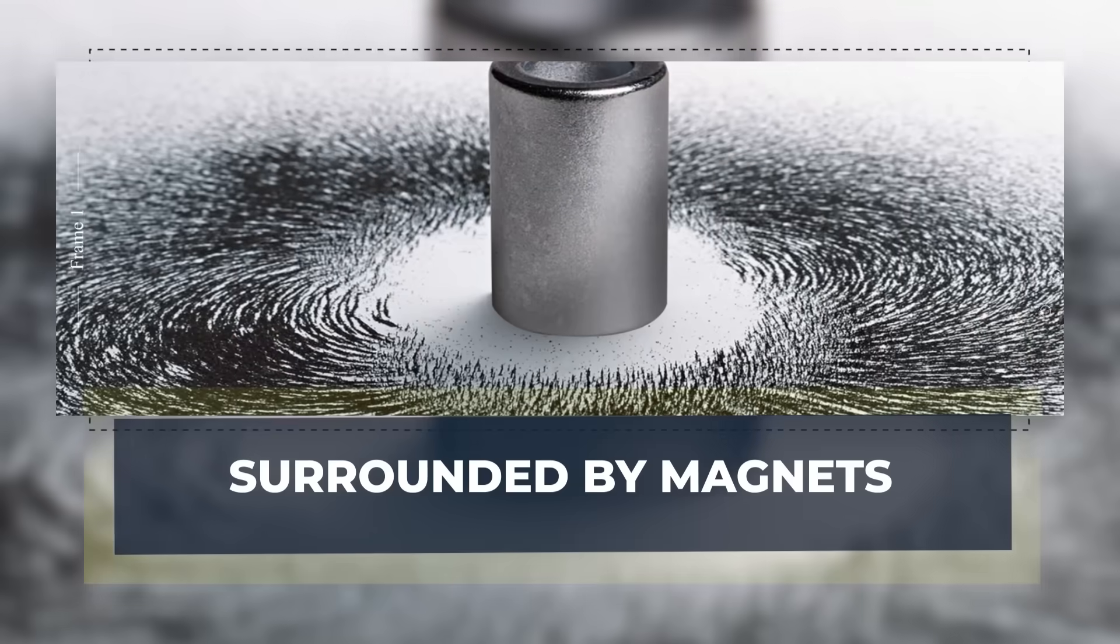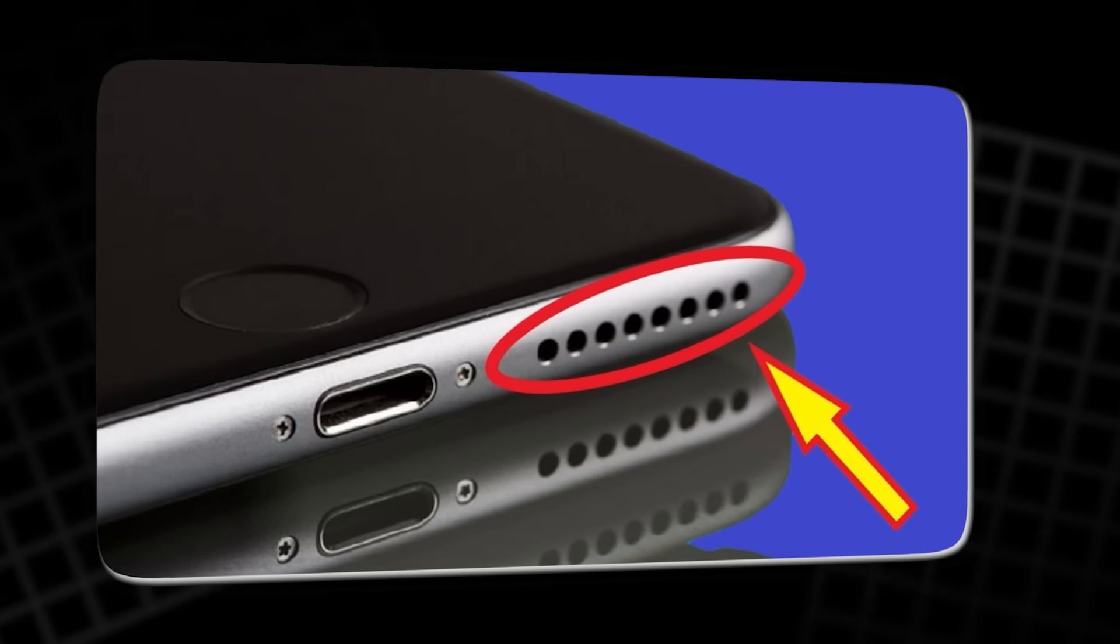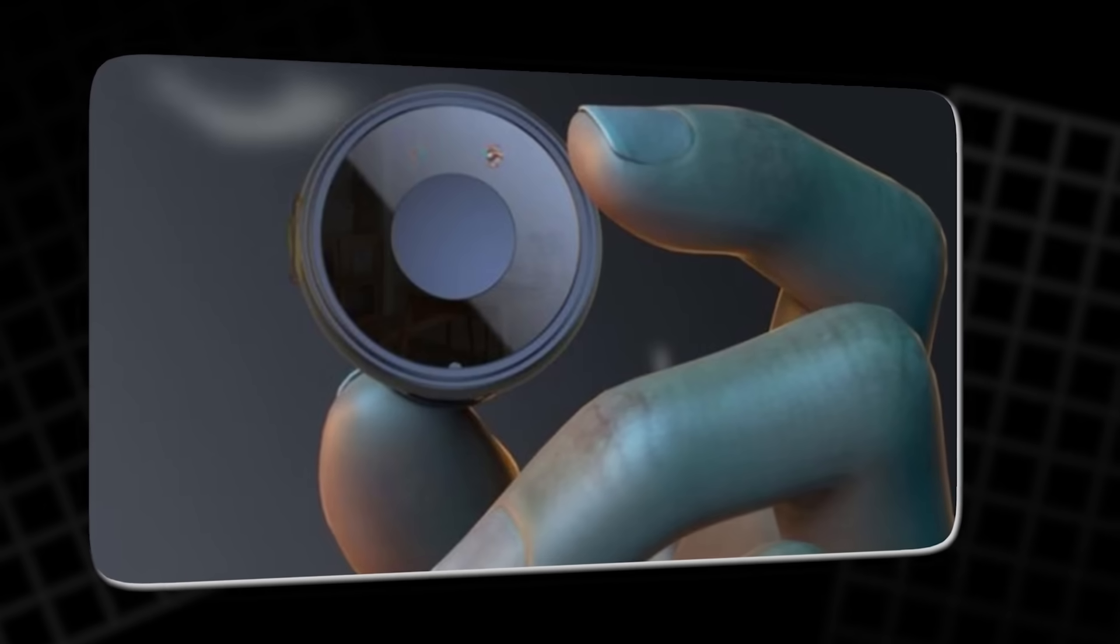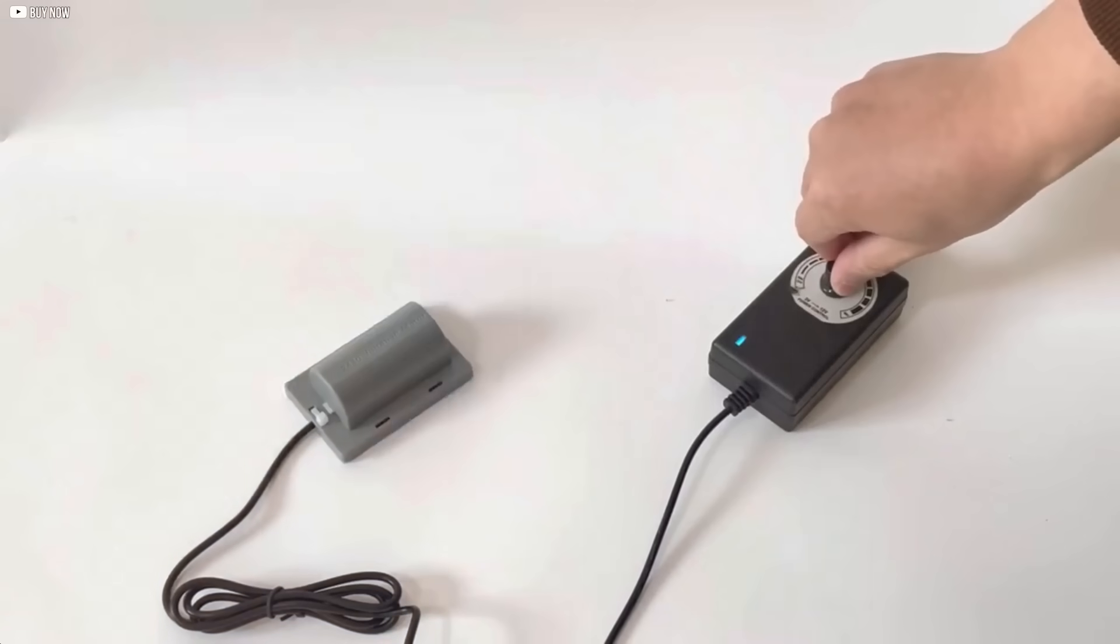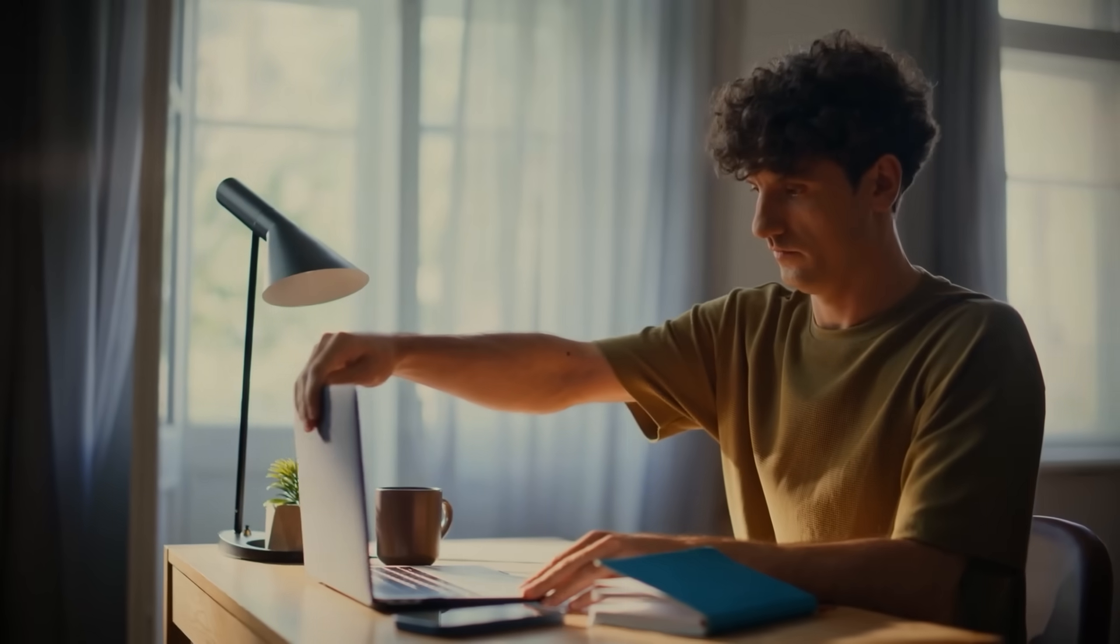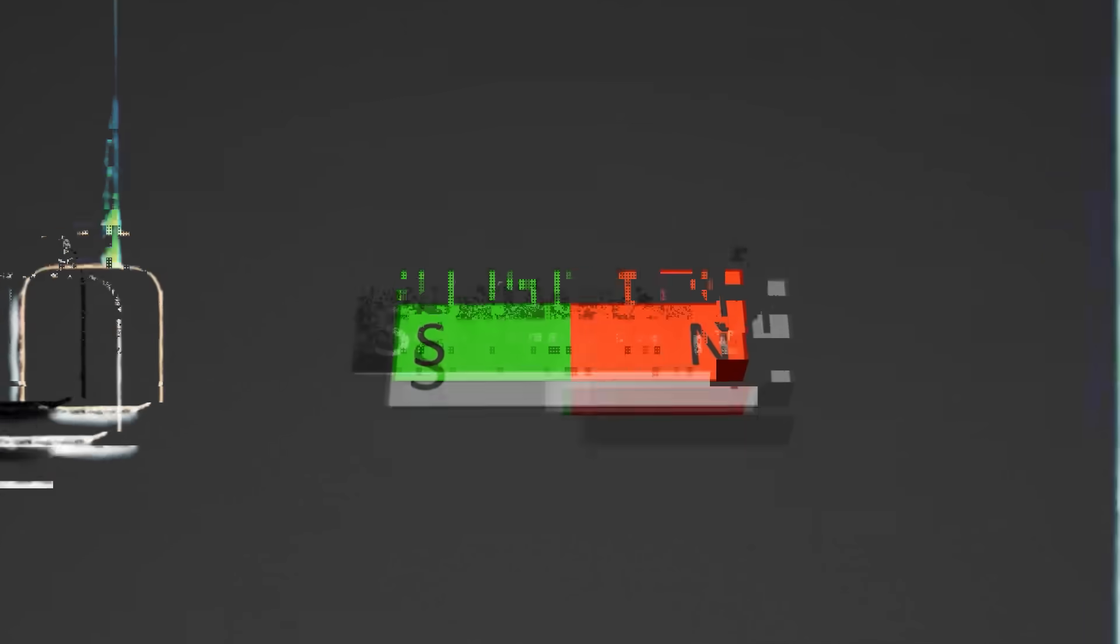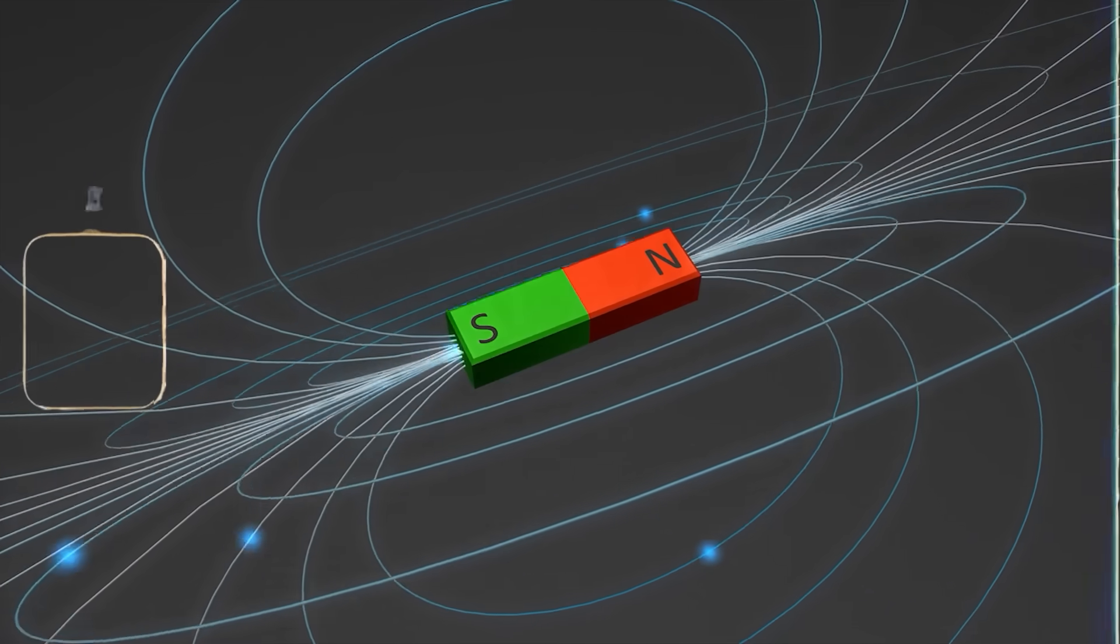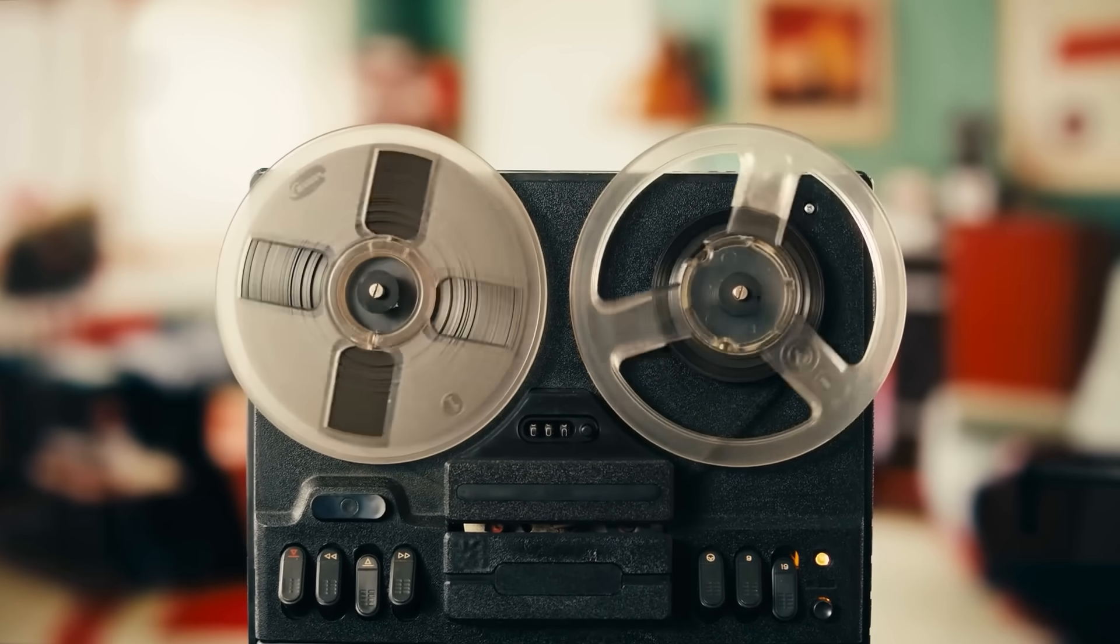Surrounded by magnets. Magnets are everywhere, even when you don't notice them. Take apart a phone, and you'll find them hidden in the speaker, the microphone, the camera lens, even in the tiny motor that makes it vibrate. Open a laptop or a hard drive, and you'll see the same story. The digital world depends on small pieces of metal that quietly hold and move invisible fields.